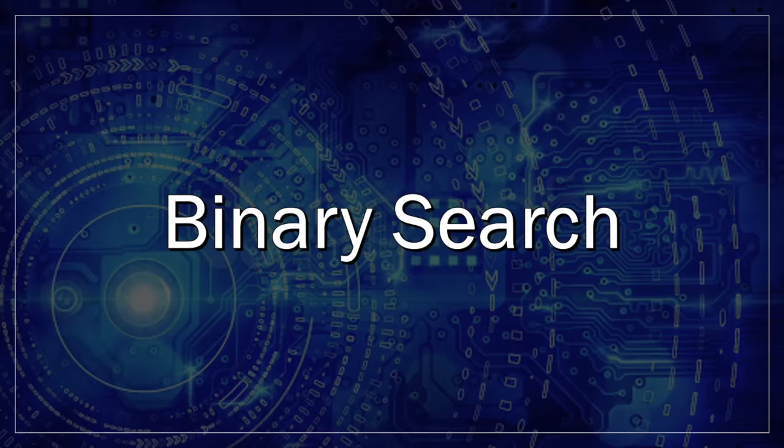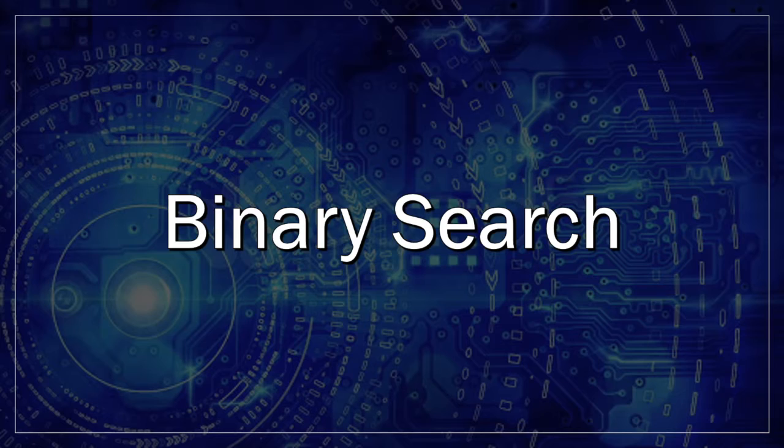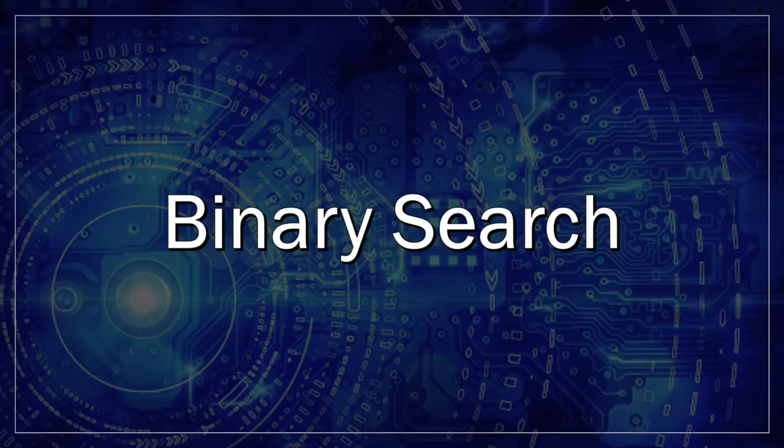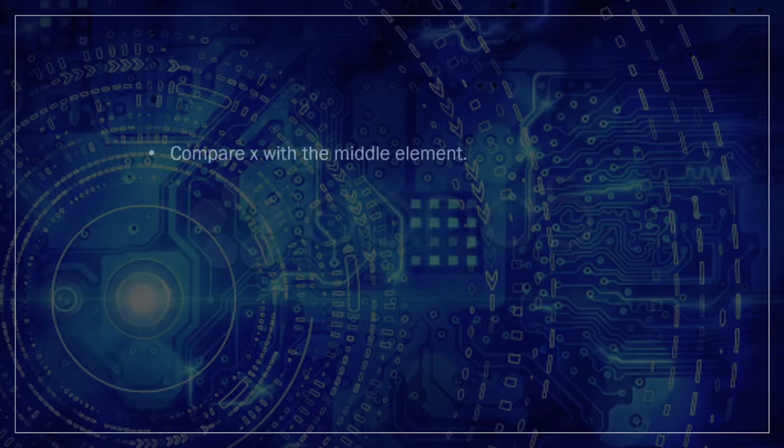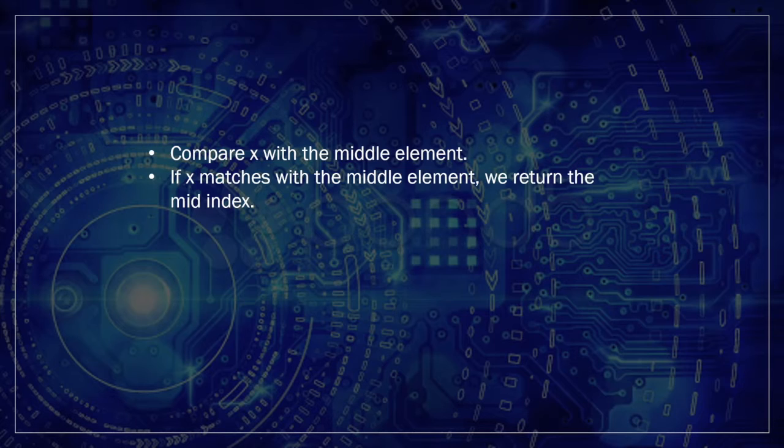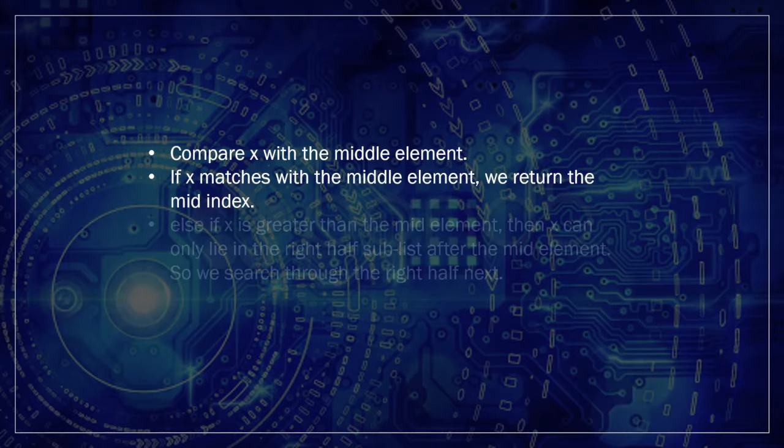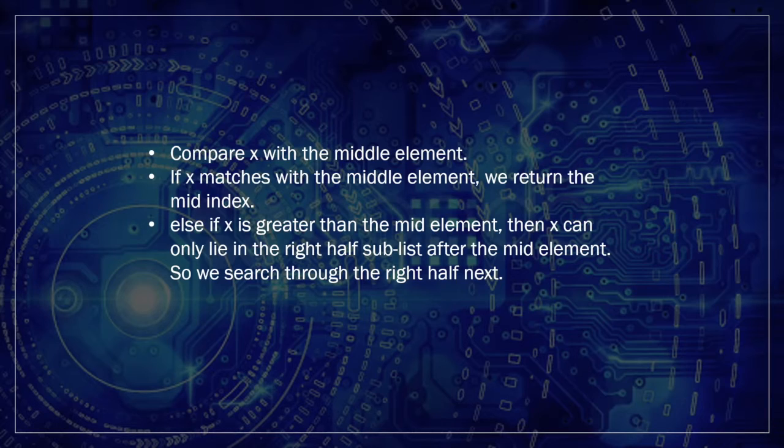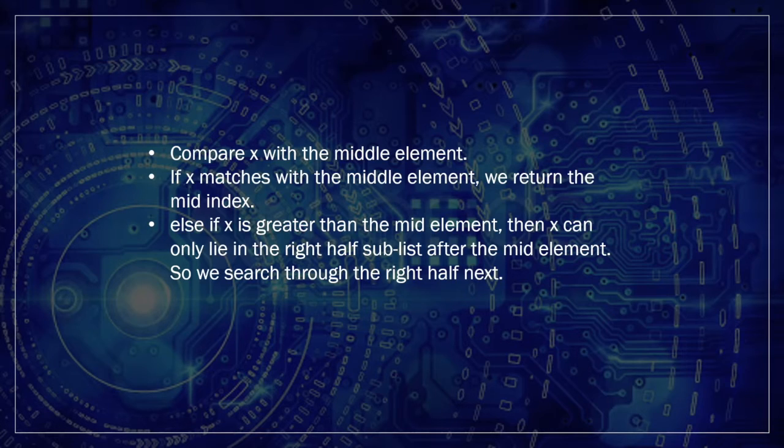One key difference here is that we need to start with a sorted array. After the first check, if we know that our value should come before or after the current index, we can then ignore the other elements and focus on the ones that we know our value will be in for the next search. The algorithm is as follows. Compare x with the middle element. If x matches with the middle element, we return the mid-index. Else, if x is greater than the mid-element, then x can only lie in the right half sublist after the mid-element. So we search through the right half next. Else if x is smaller, then we search through the left half.